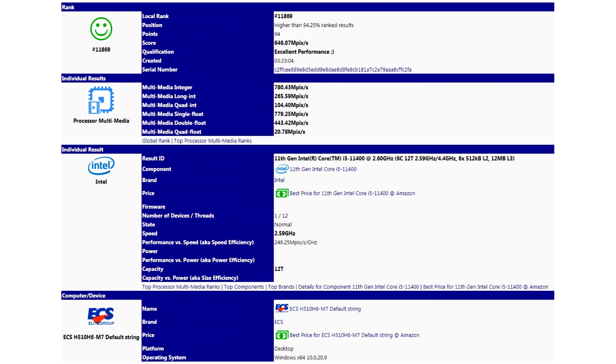If we compare the achievements of the Core i5-11400 with the result of its rival from the AMD camp in the person of Ryzen 5 5600X, which has at its disposal the same 6 cores, 12 threads with a frequency formula of 3.7 to 4.6 gigahertz, then the advantage is clearly not on the Intel model's side. The processor of the red team is ahead of its opponent by 38.6%.